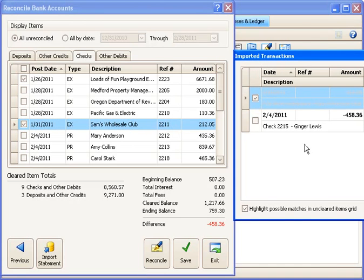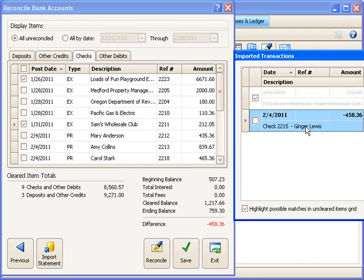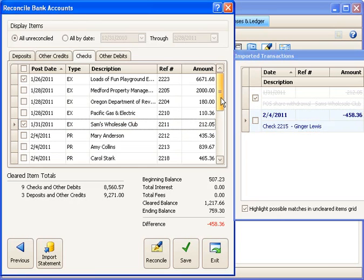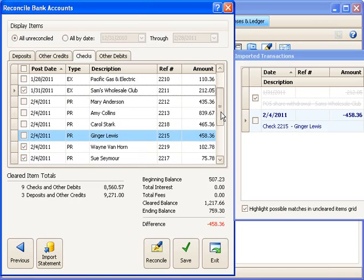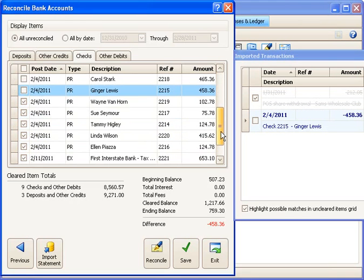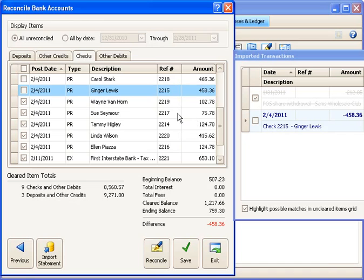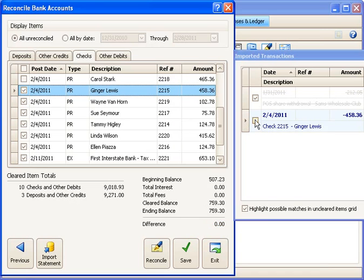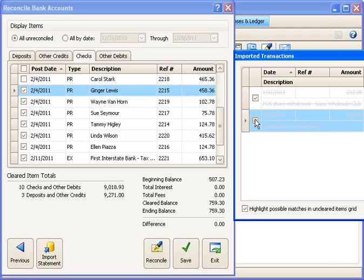So I have one more to do. I'll choose that one. And then I'll scroll up and down to see if it has any suggested matches for me. In fact, it does. Here's one that thinks might be a match. We'll look at the amount. That's the same, written to the same person, and the same check number. So again, I'm going to say that that one has also cleared. I'll check both of those off.